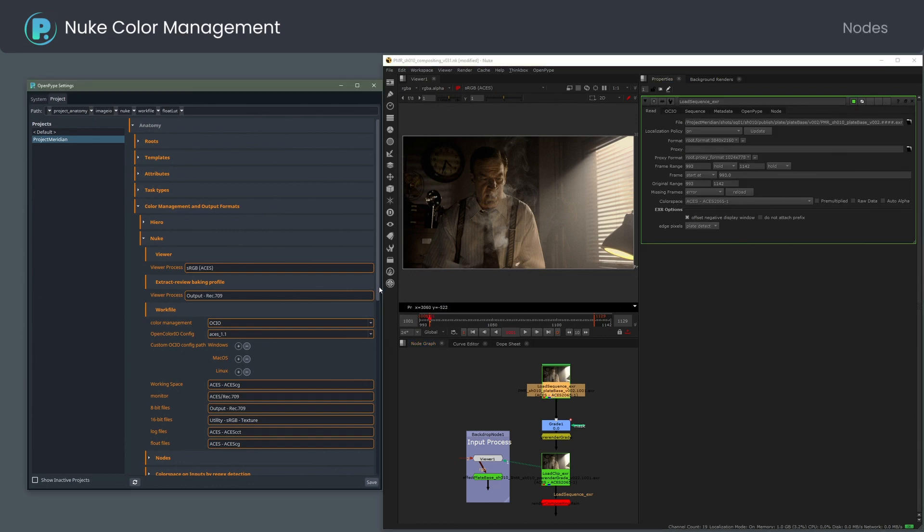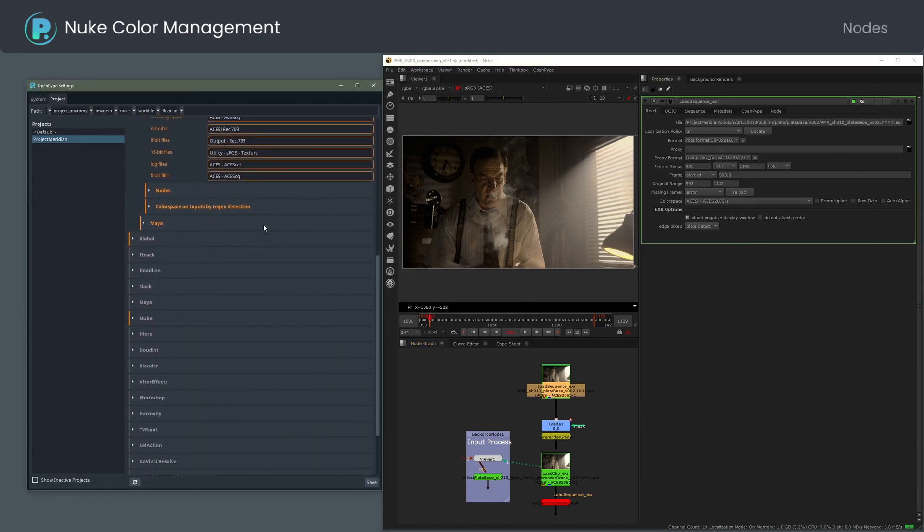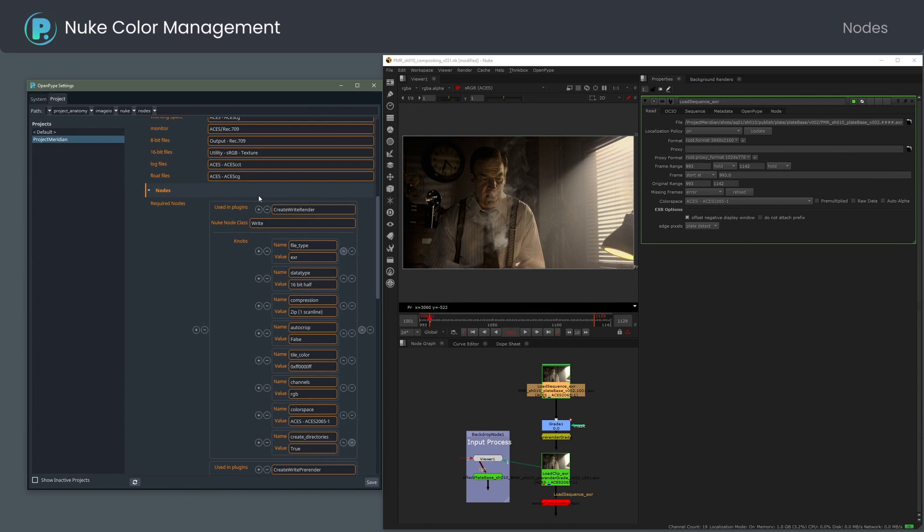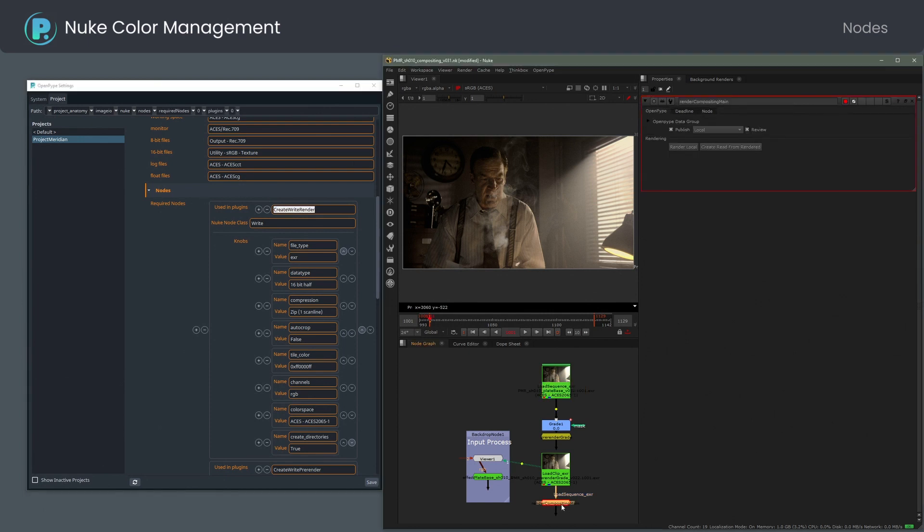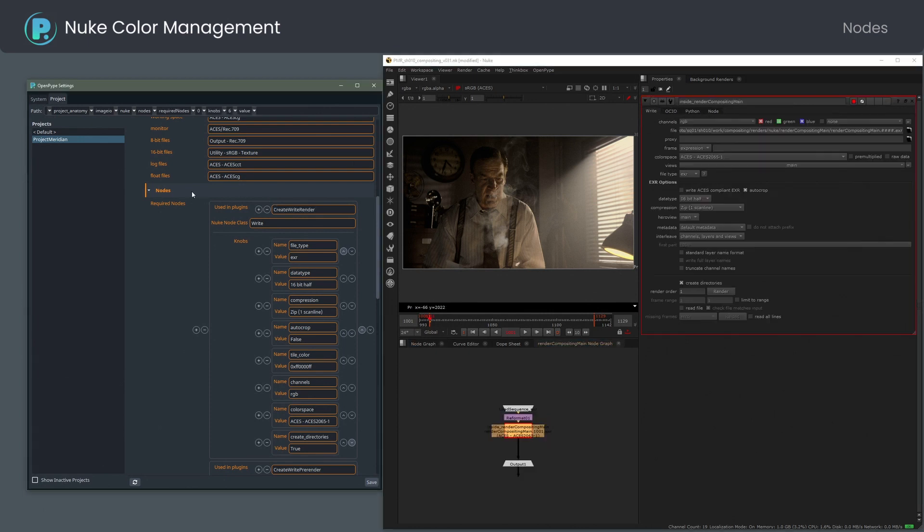The Nodes section contains settings for render write nodes. The color space knob value determines the render color settings.